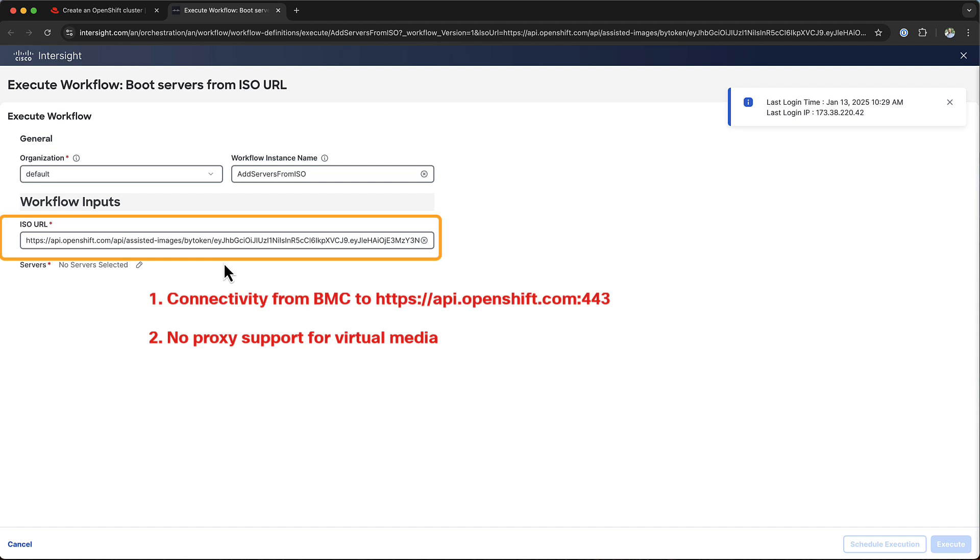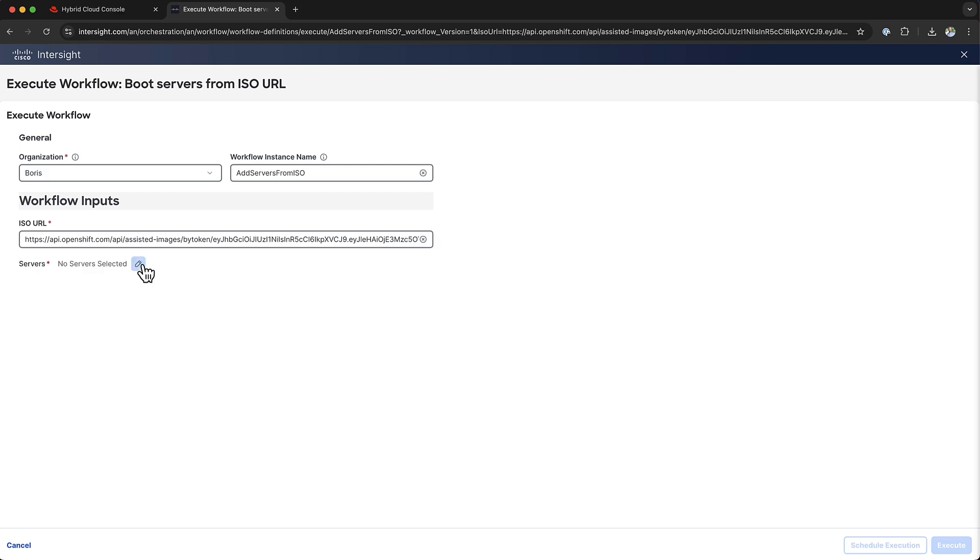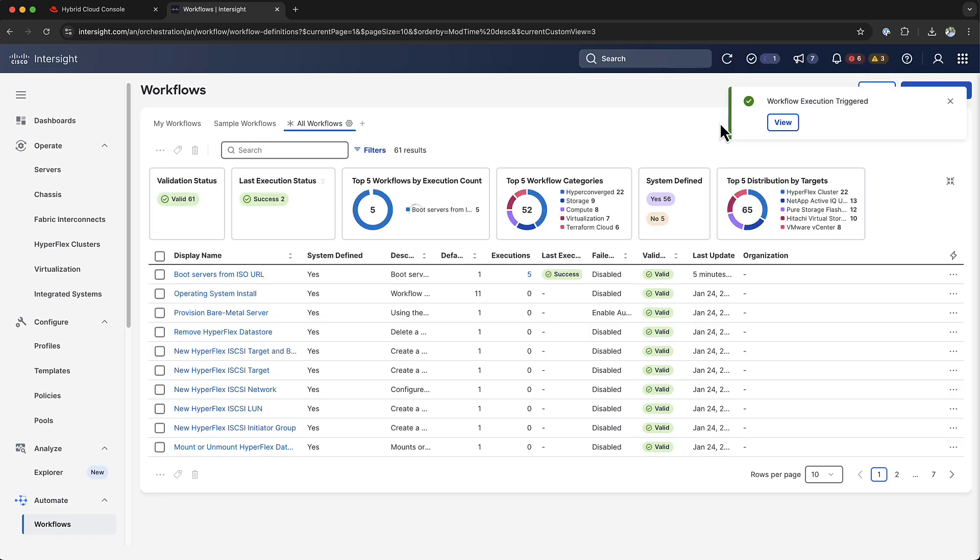Now, the only step you have to do is select the servers that you want to boot from that Discovery ISO. So, you click on servers, you select the ones that you want to use, and when you click save, you can now go ahead and execute the workflow.